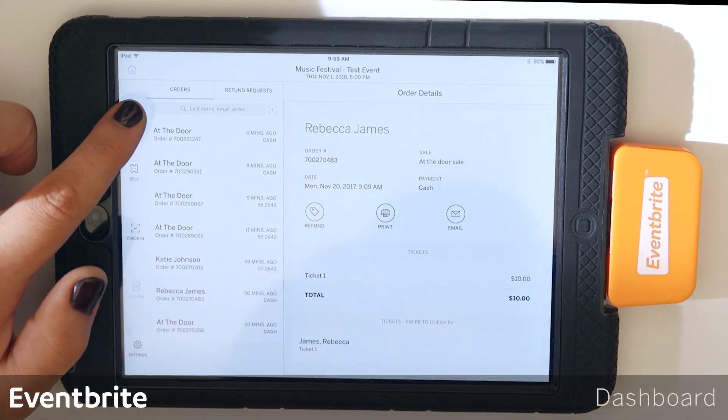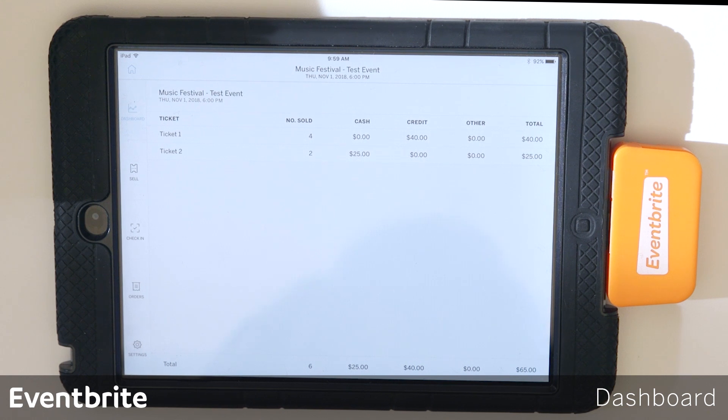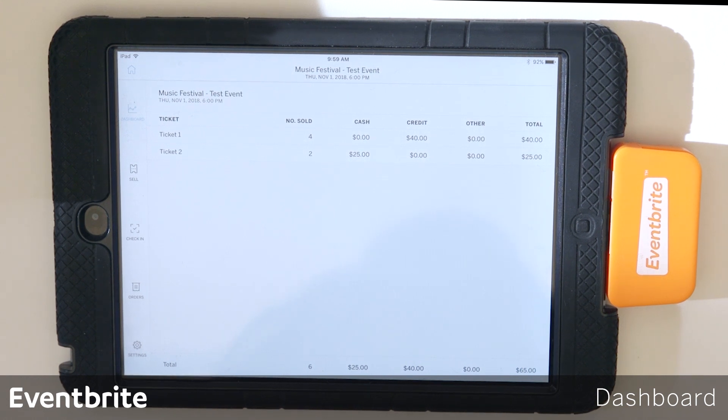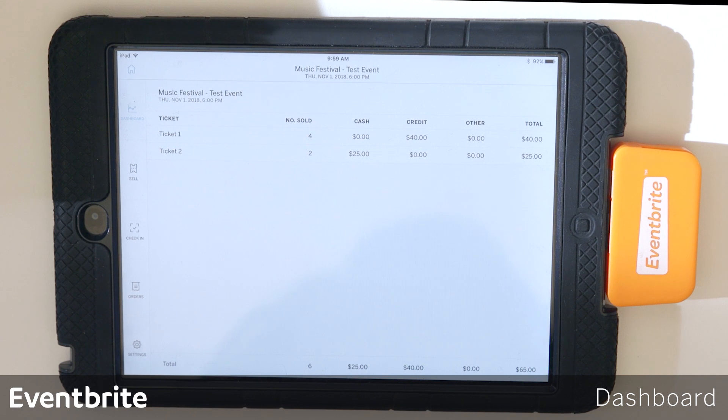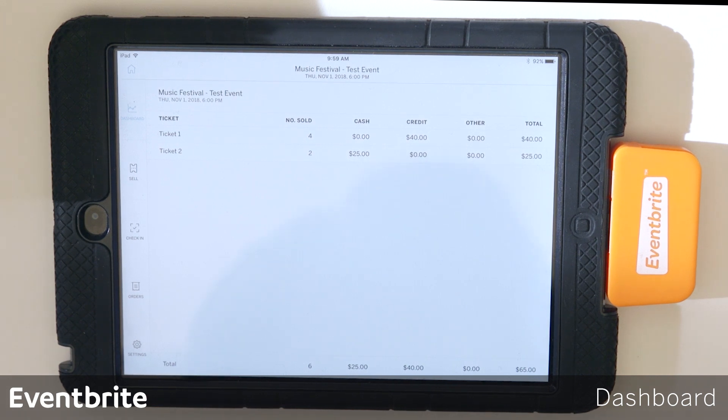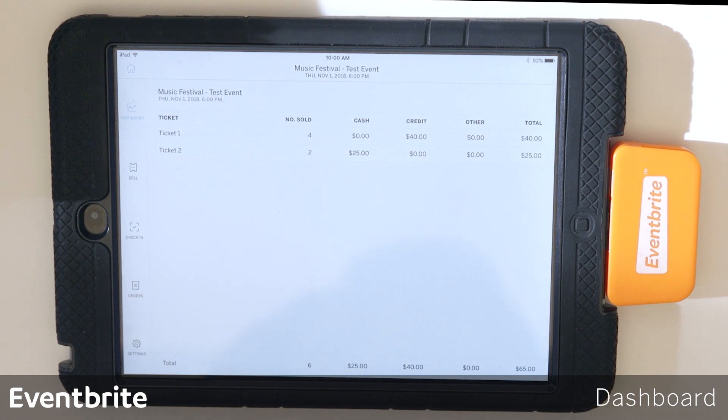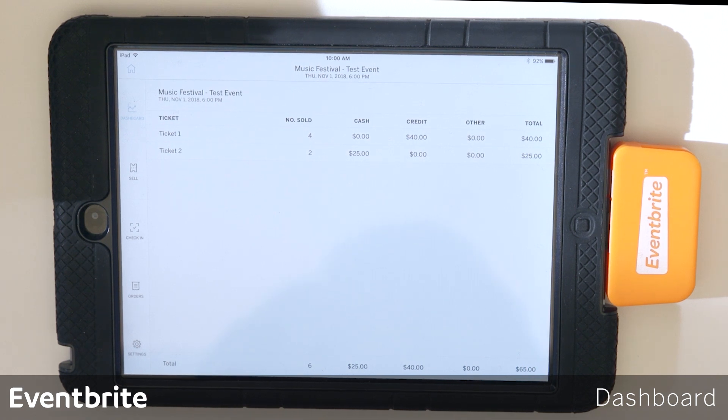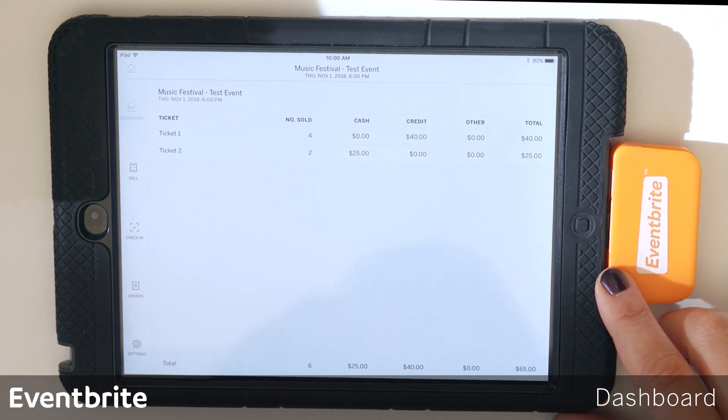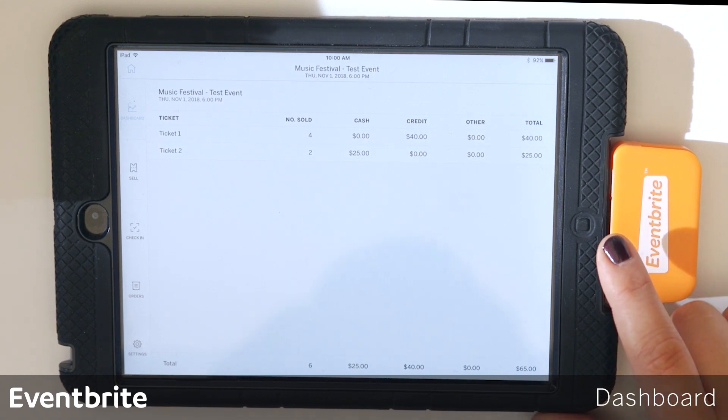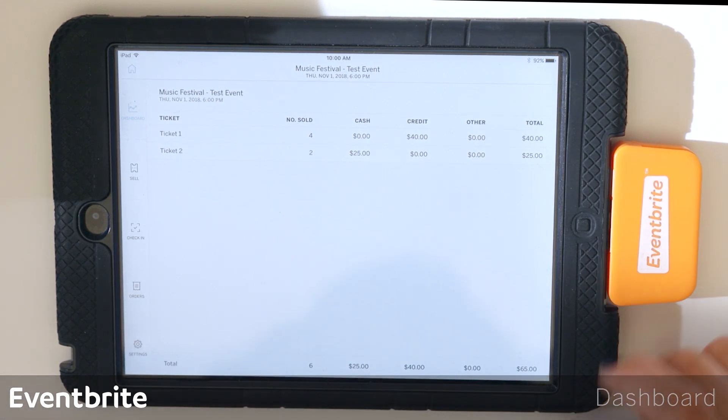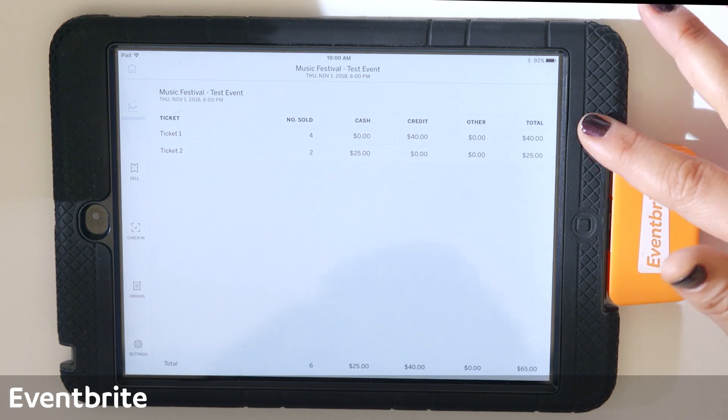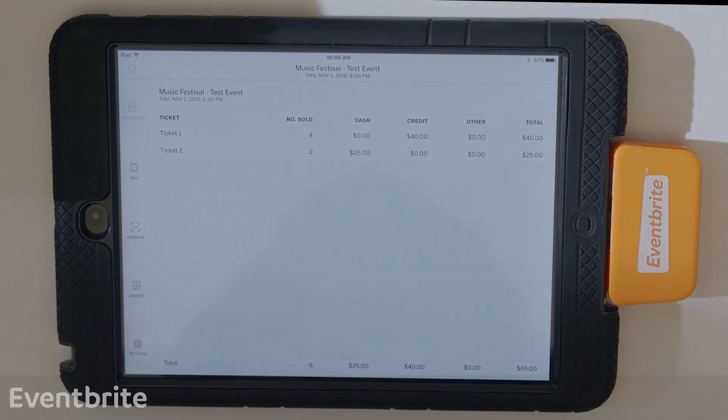We're going to go back to dashboard. So dashboard is helpful because it gives you a breakdown of what ticket types were sold, what payments were cash, and what payments were credit card. This is a really helpful tool for box office managers when doing end of day reconciliation. And then to refresh this dashboard, you actually have to log out of the organizer app and log back in to have a clean slate here.